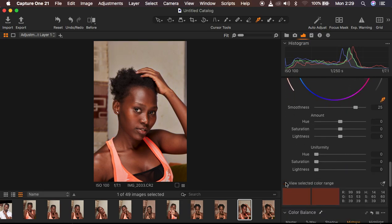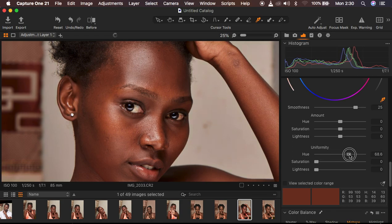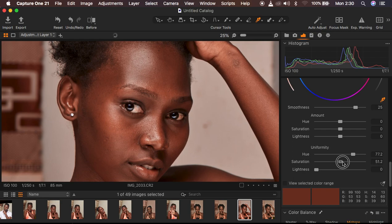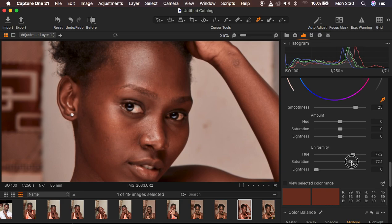I'll edit with the View Selected Color Range option turned off. Under the Uniformity slider, I come to Hues and zoom into the image so you can see the effect. I start moving the hues slider, and you can see the skin tones are really starting to look more uniform. I also come to Saturation and take it up, which makes the skin look even more uniform.